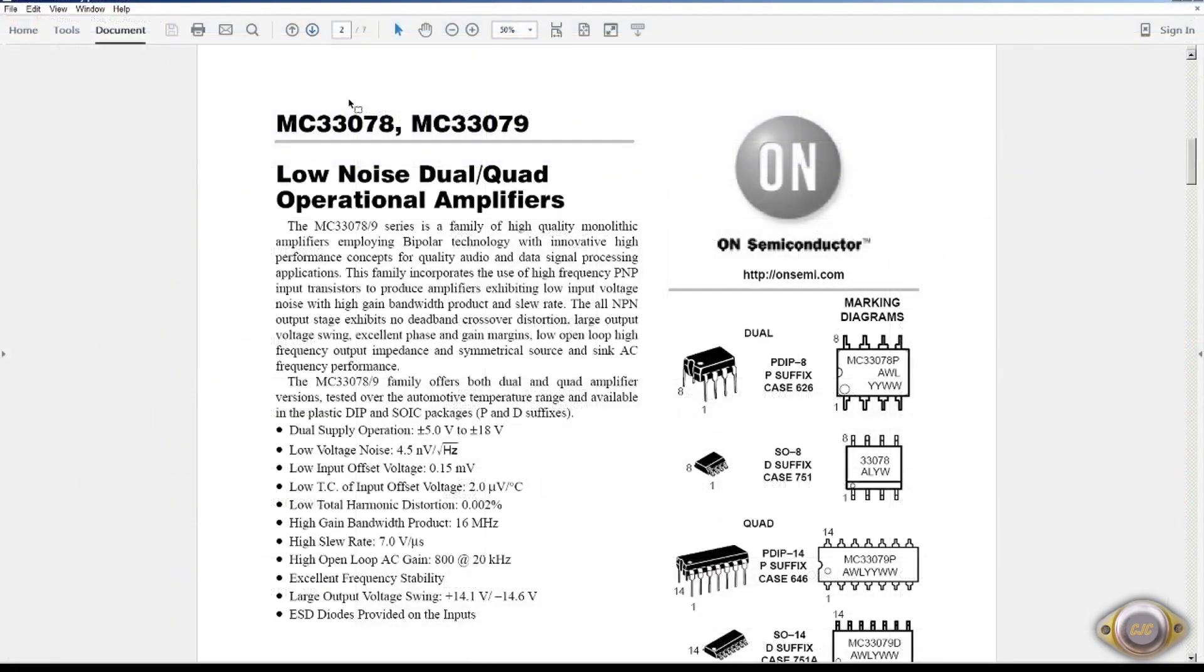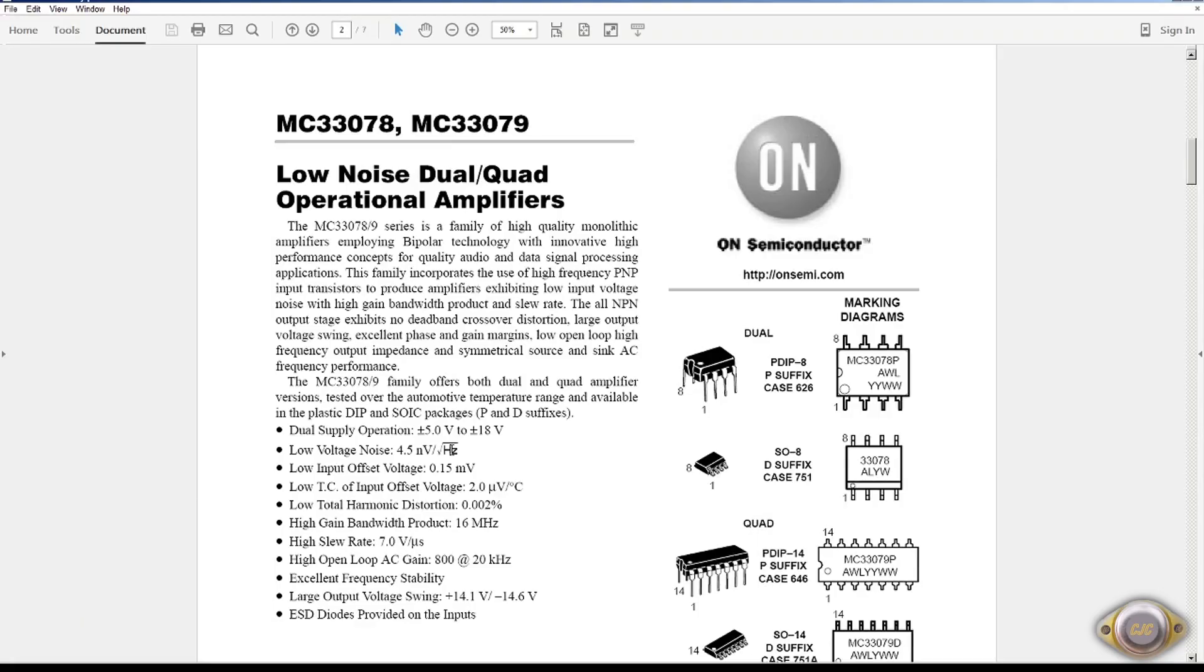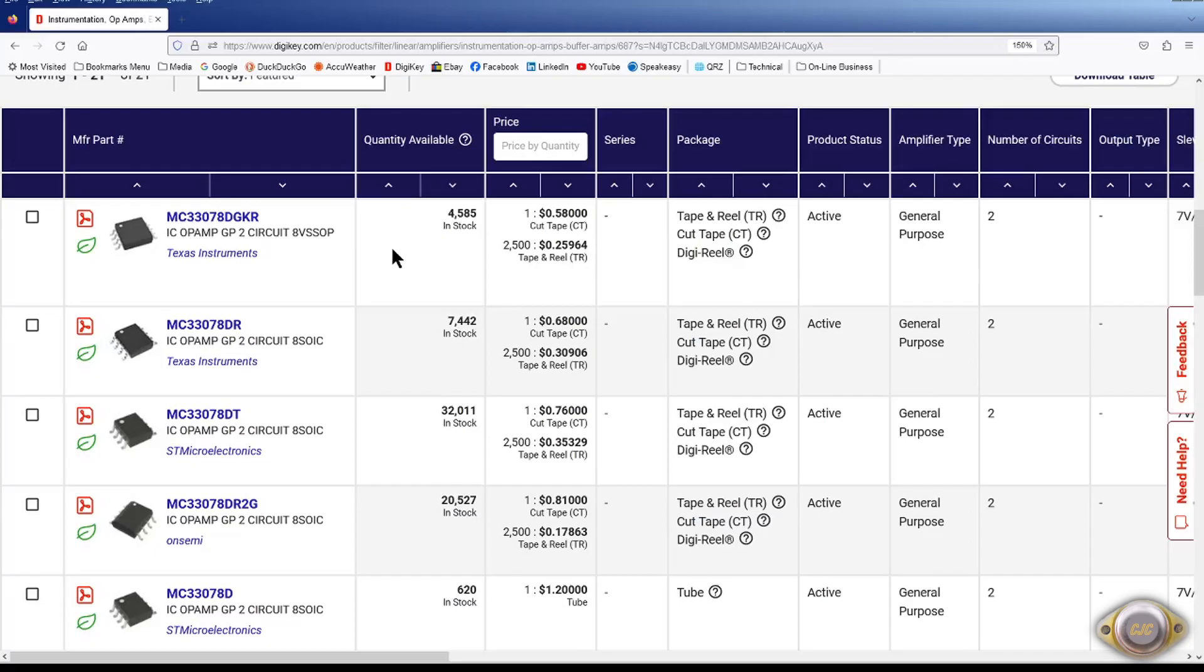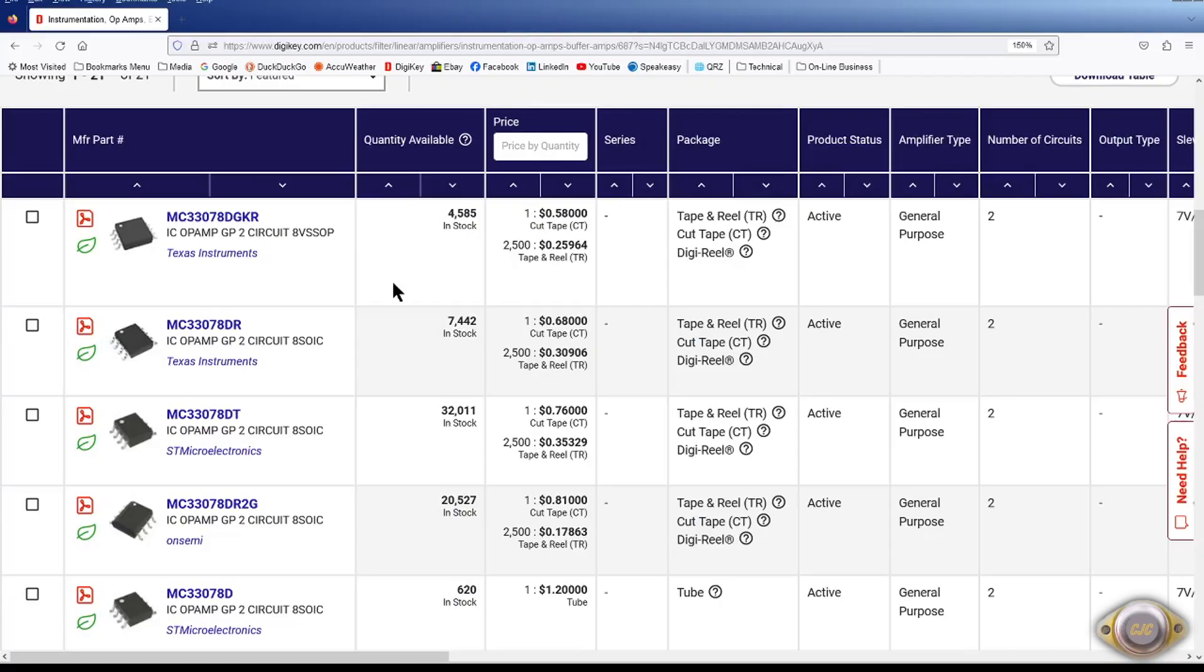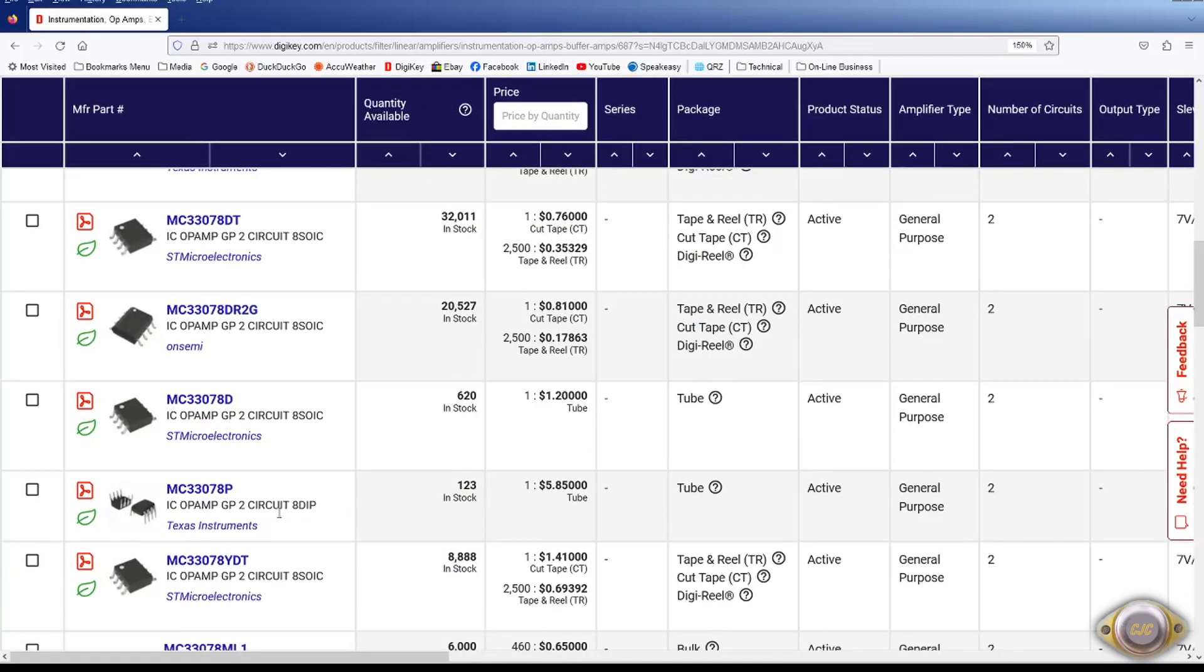The 33078 079 which is 4.5nV square root hertz. And the spec does show that at 1kHz. Still available in SOIC. They're only $0.58 a piece. I still use those mainly for audio. And it looks like the dip is still available. Still active so you can get the dip.